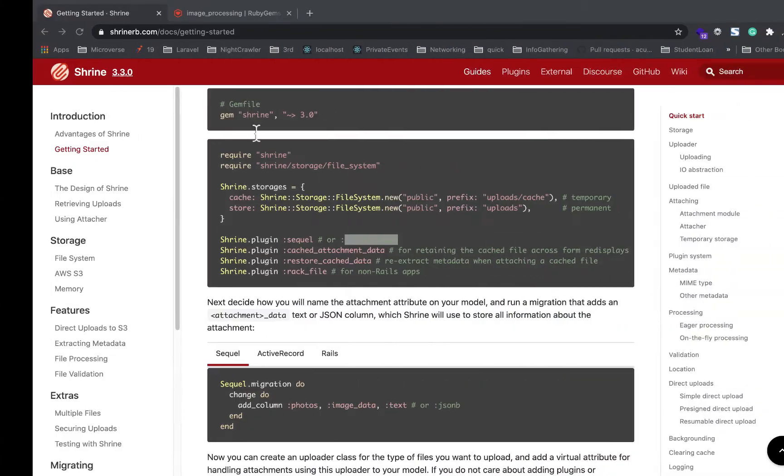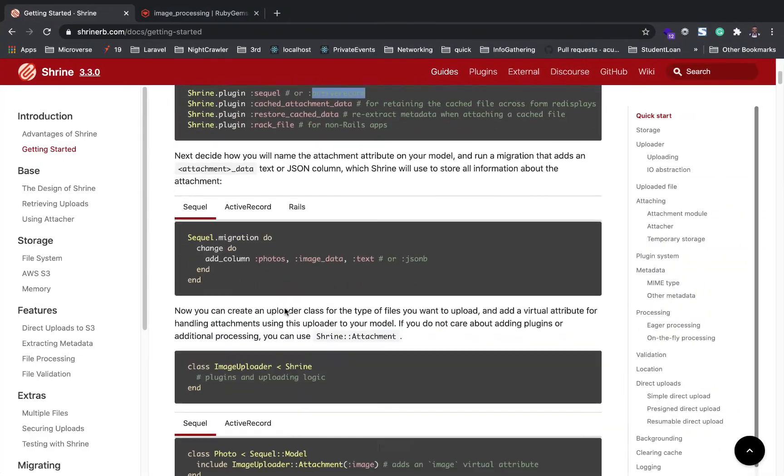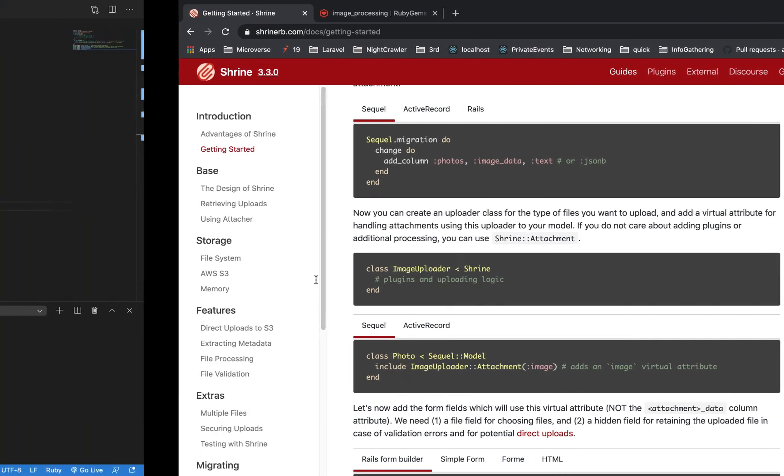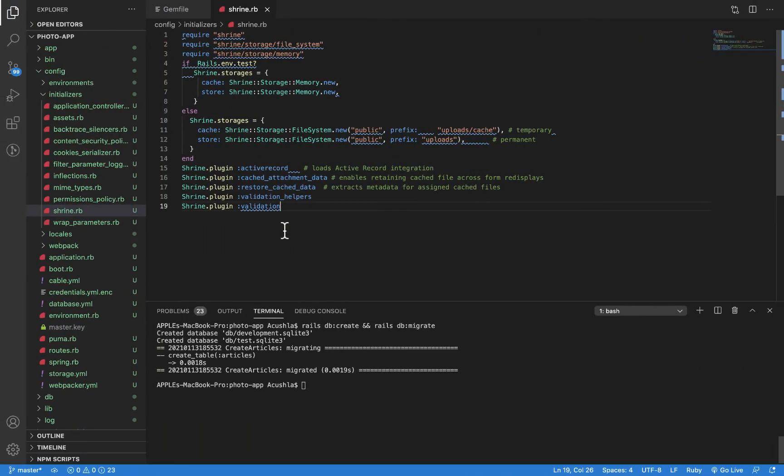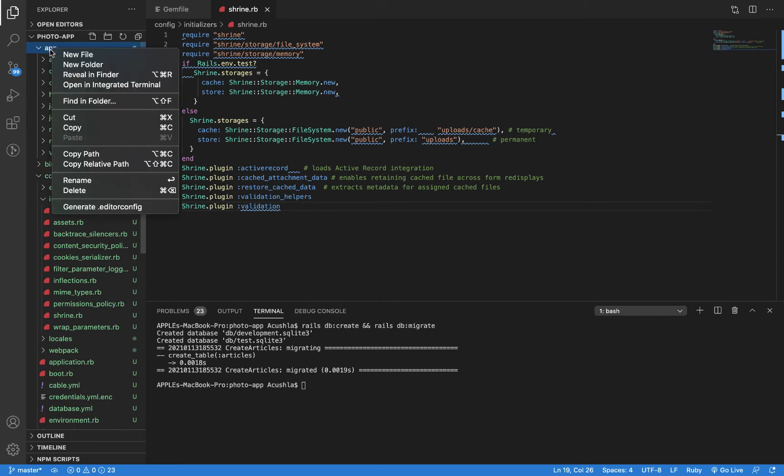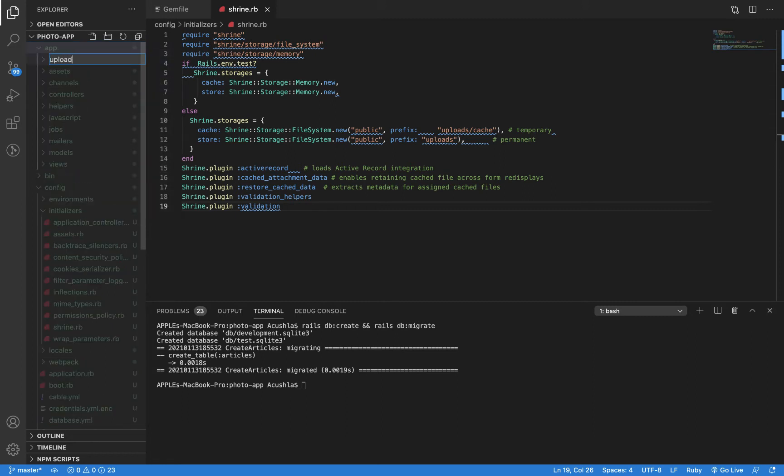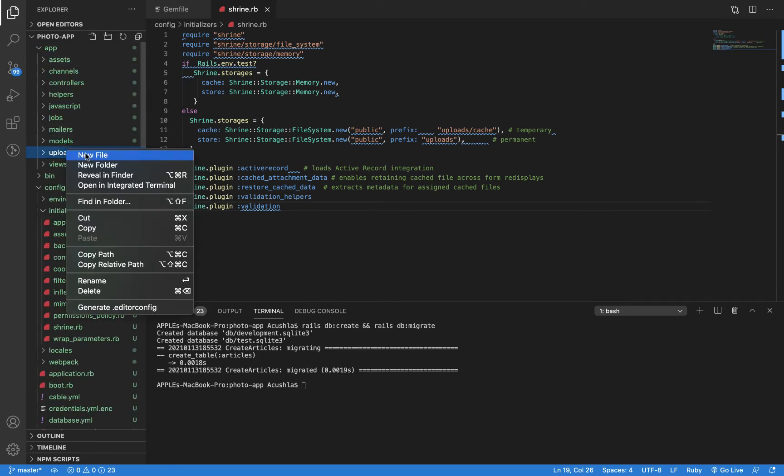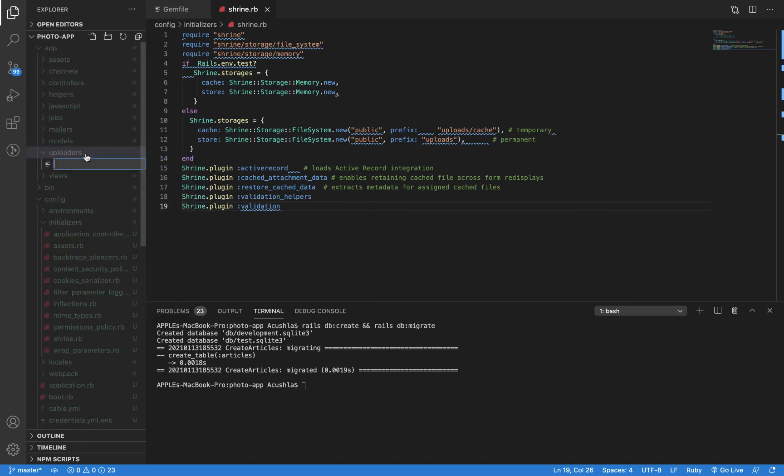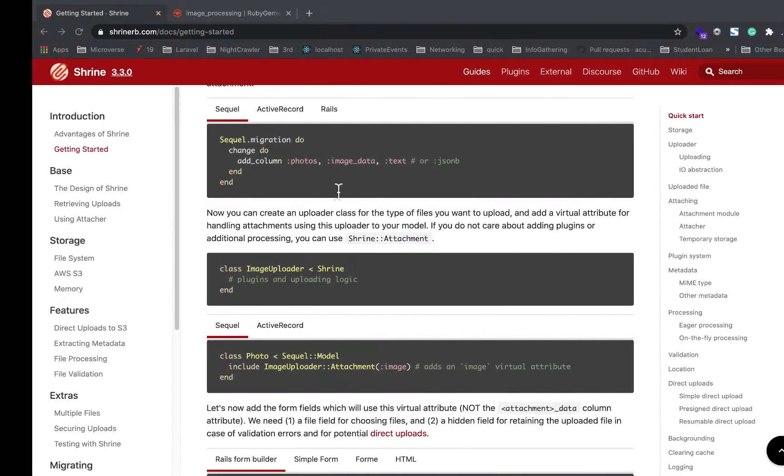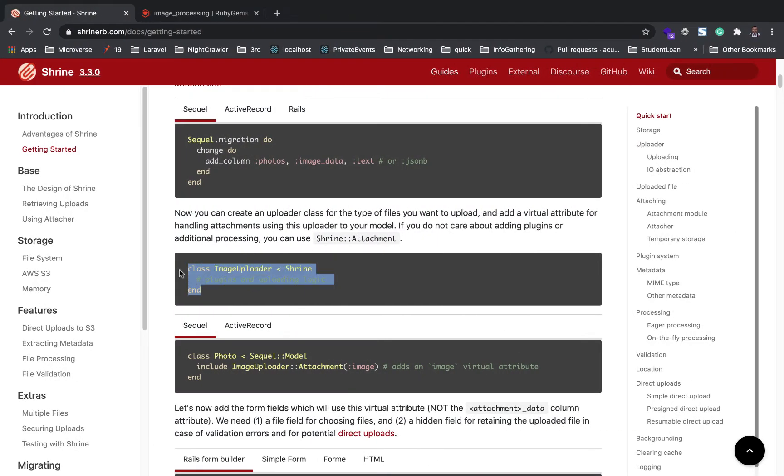Step four: we're going to create our image uploader class so that we can use Shrine attachment to reference it. I'm going to go ahead and under my application folder, I'm going to create a new folder called uploaders. We'll have a new file for image_uploader.rb and bring in this code.